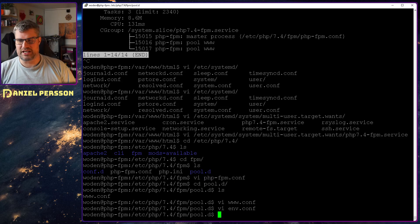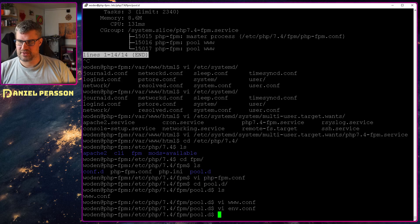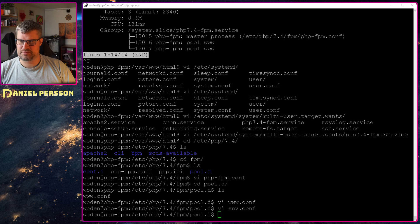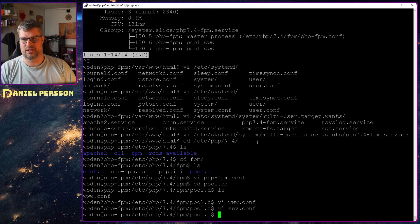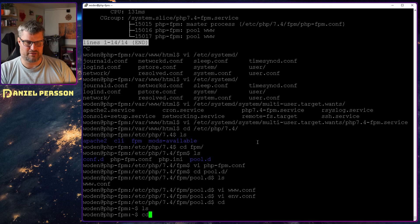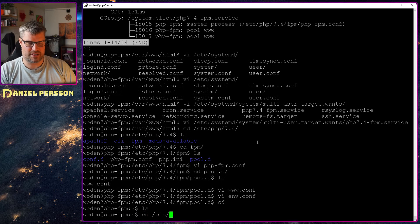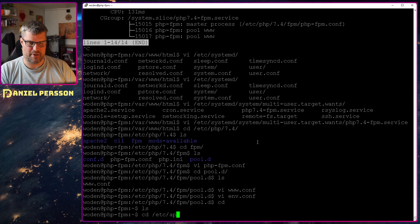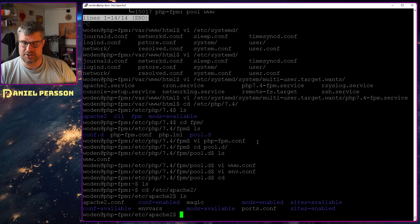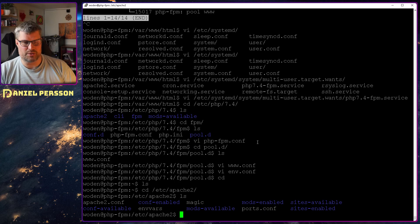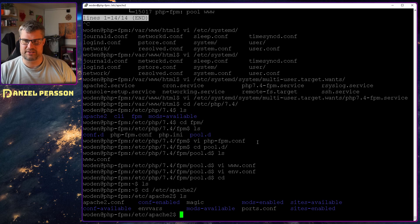But still, if we look here, we are not using the server yet, so we need to enable it. And first, before we can enable it, we can actually disable the old service.